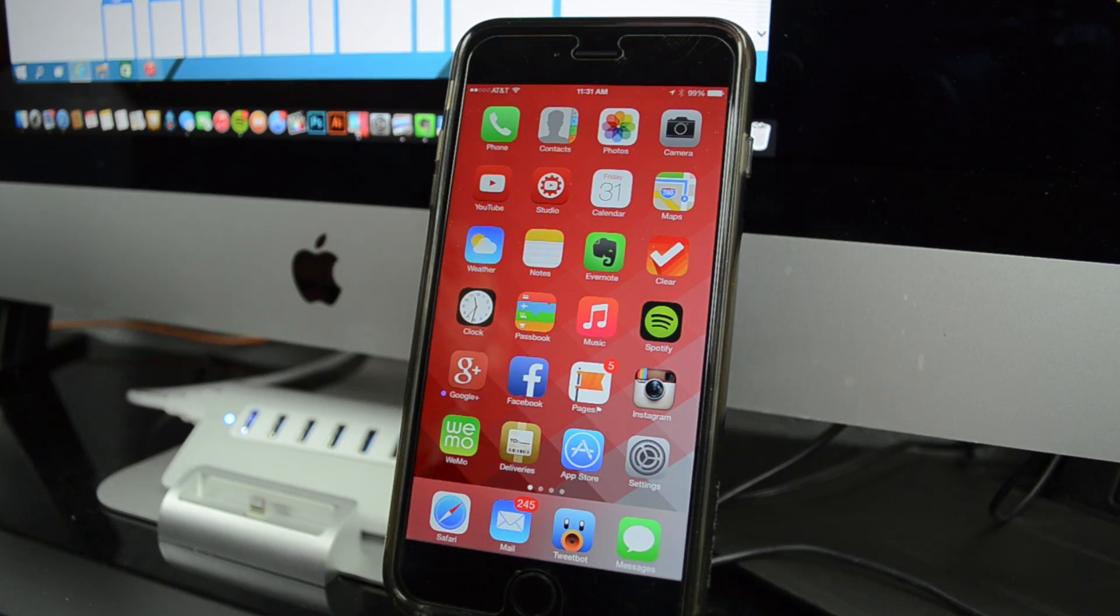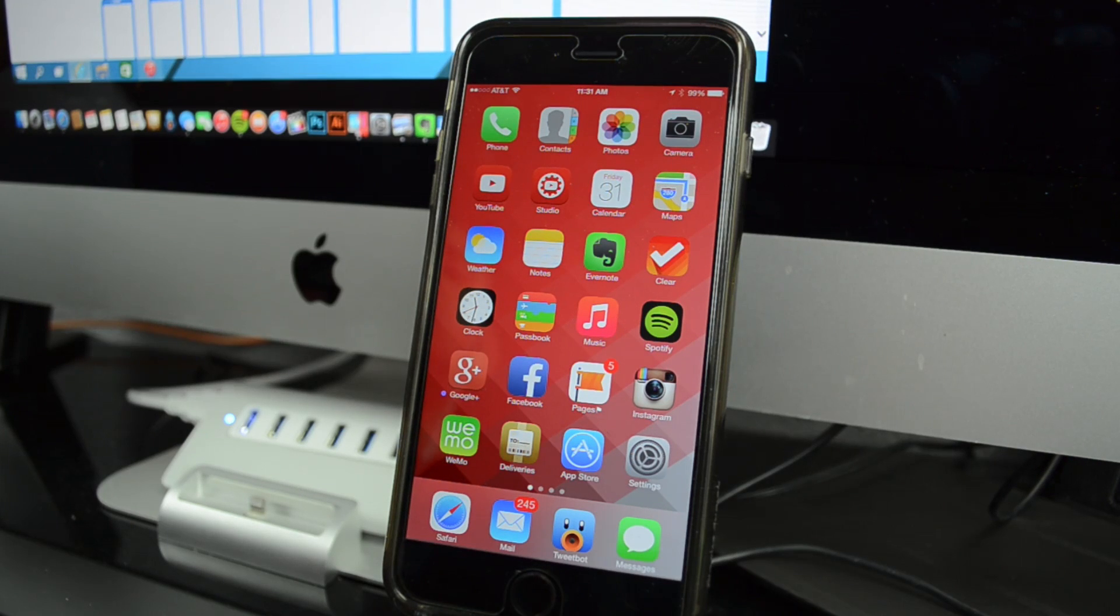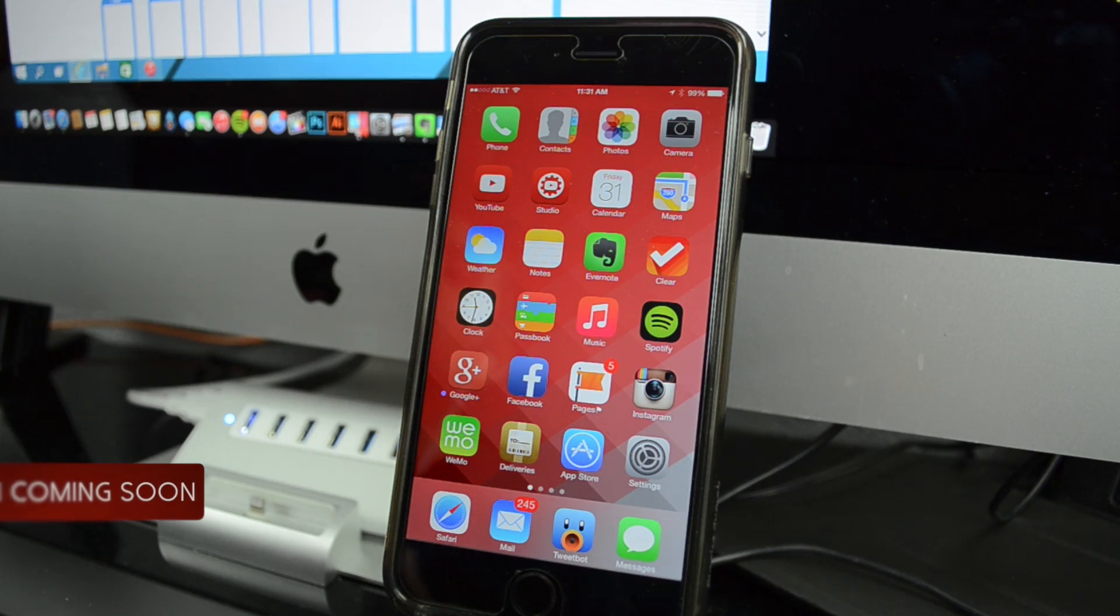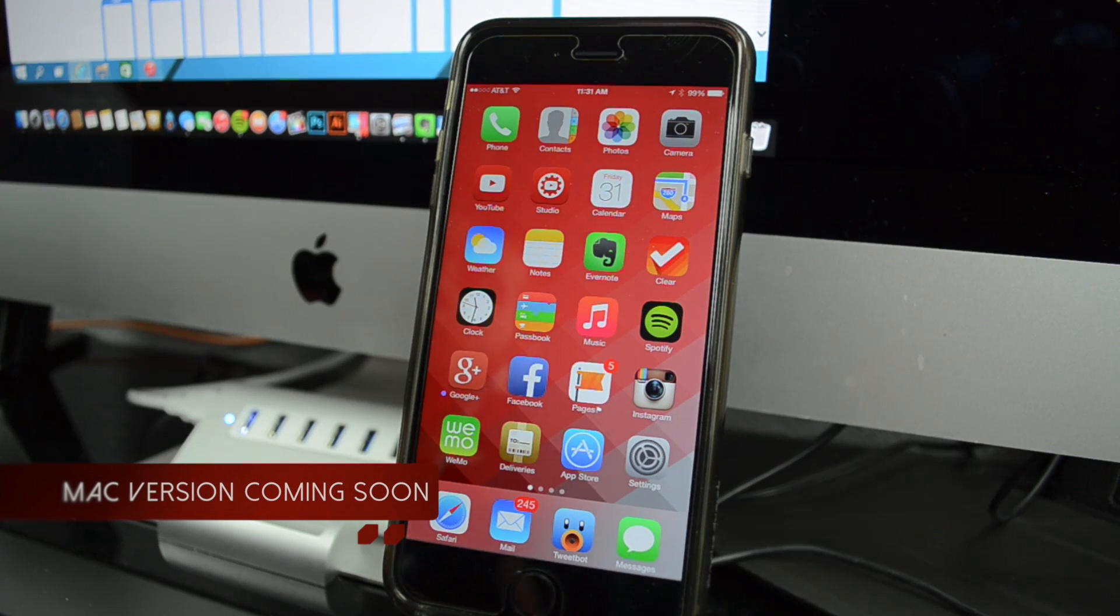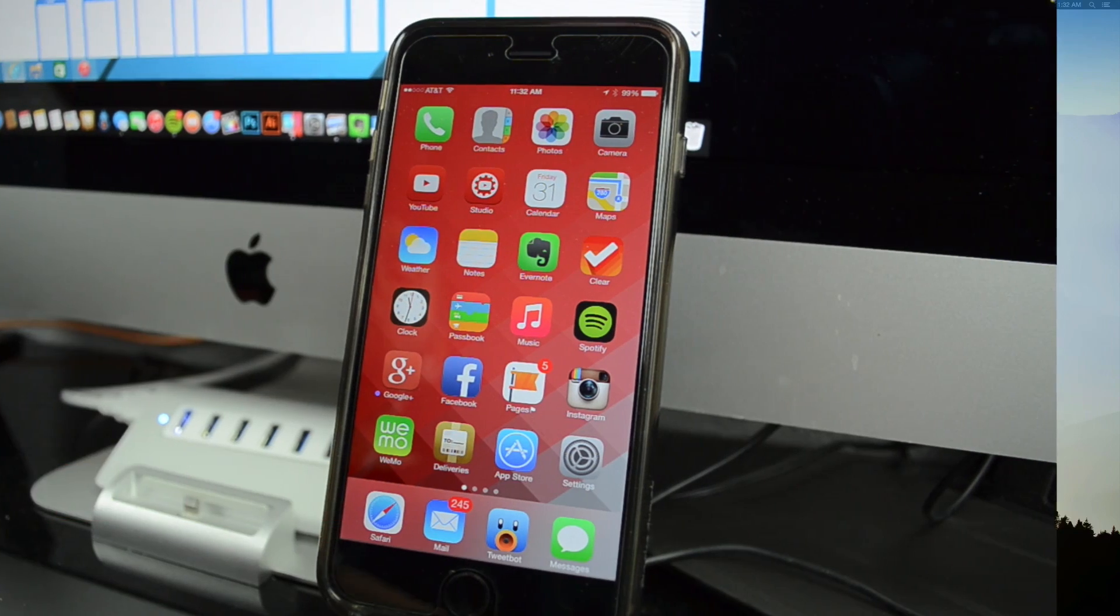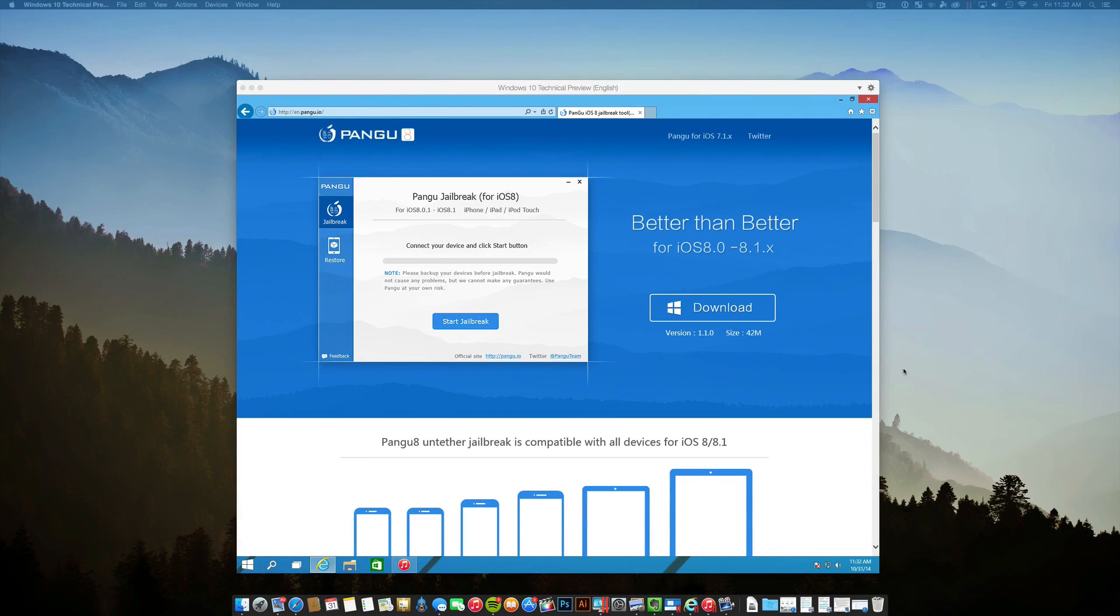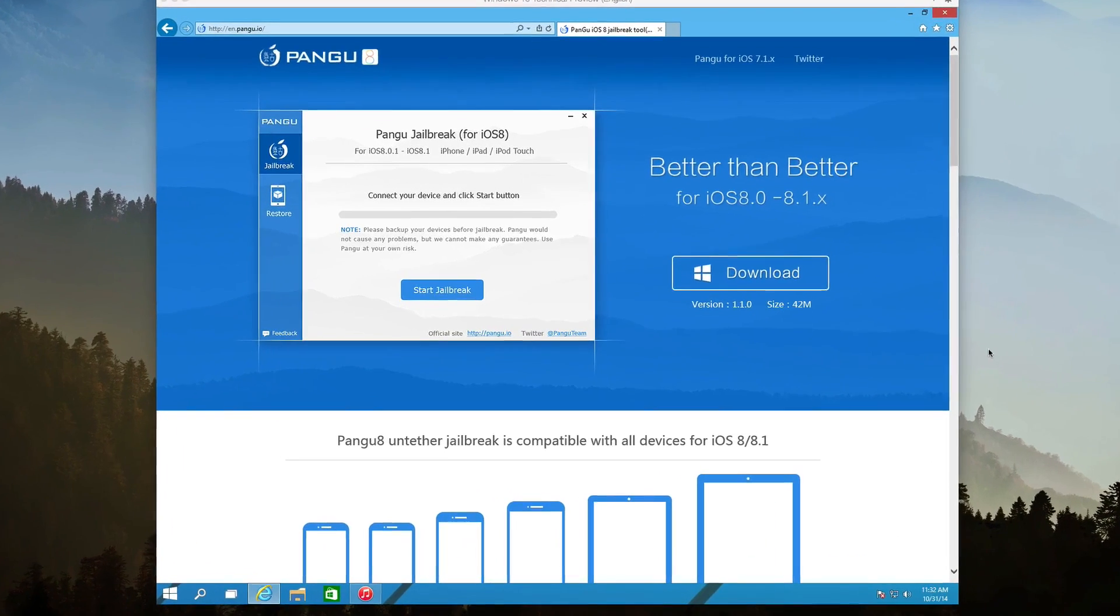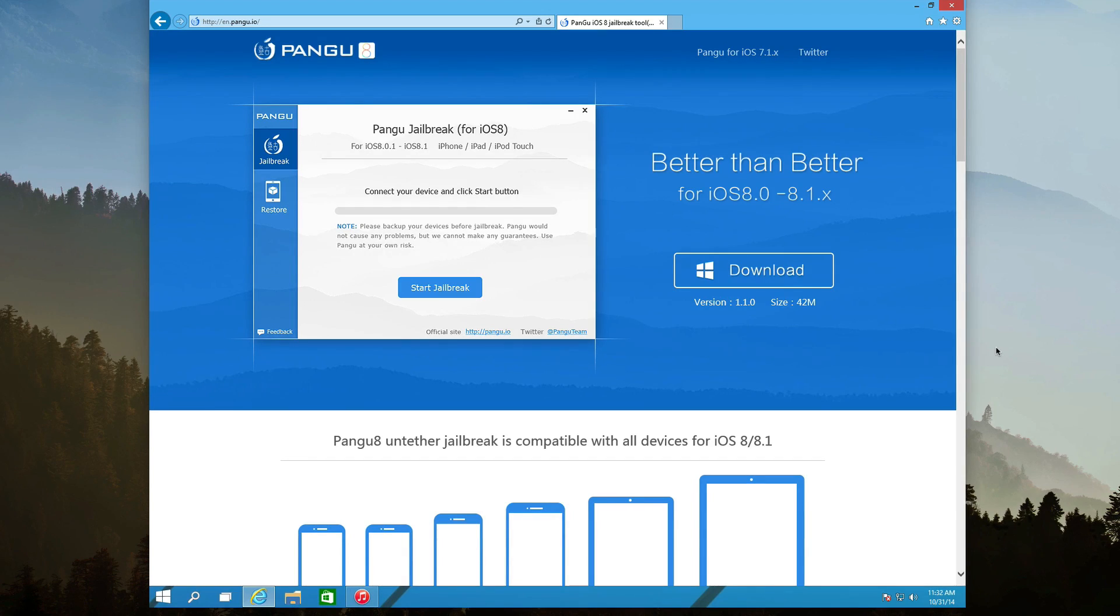Now there are a couple things to be aware about before we jailbreak. This is only available on Windows computers, so if you do have a Windows running machine, you'll be able to jailbreak your iOS 8.1 device. I am running a virtual machine on my Mac, and this is a way you can actually jailbreak if you are using a Mac.